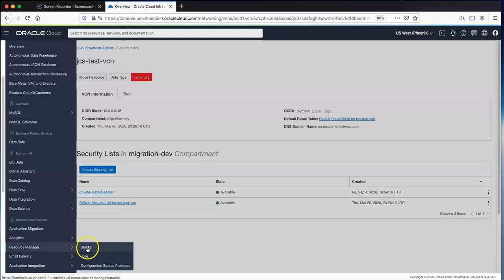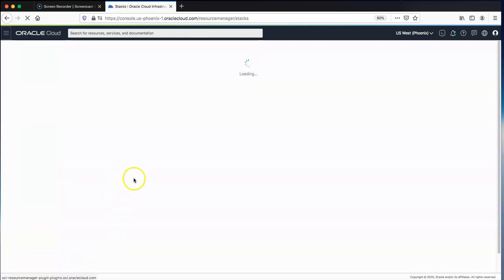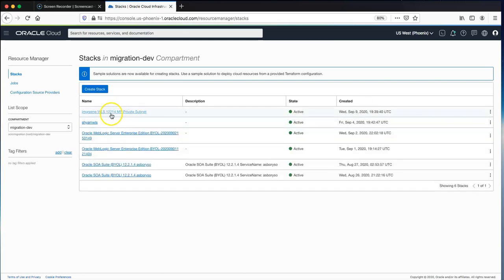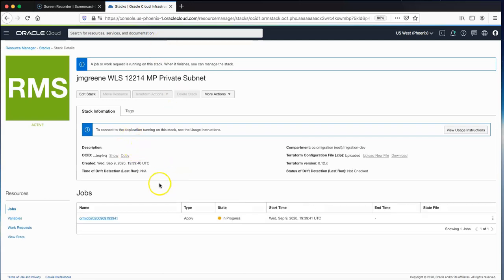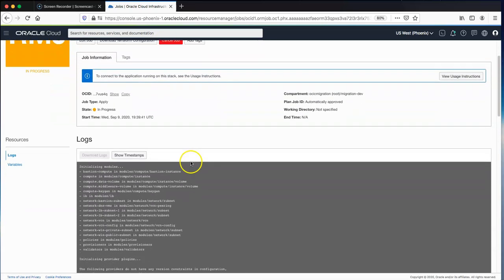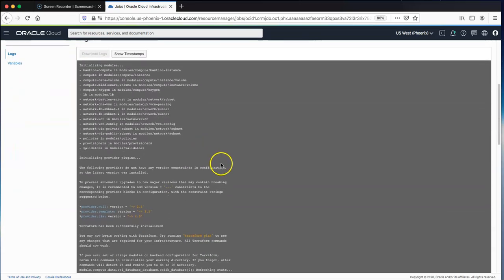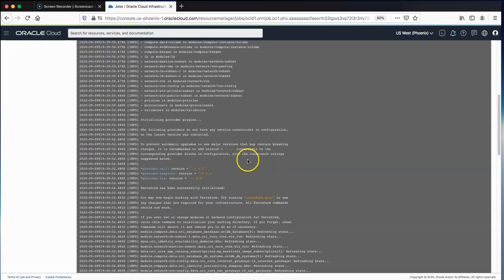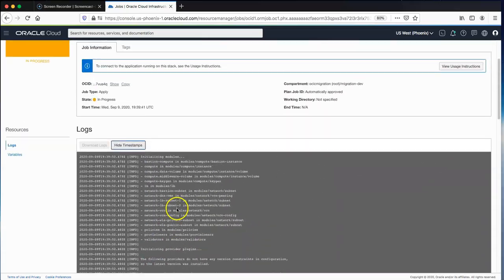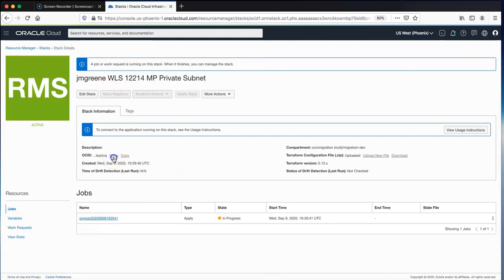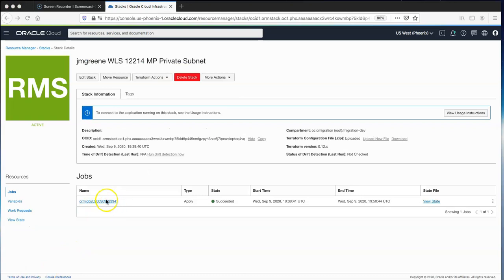Scrolling back to Resource Manager and going to Stacks, I can see this stack being created from the Marketplace — it's a WebLogic 12.2.1.4 stack in a private subnet. Clicking into it, all the logging from Resource Manager is available in great detail showing the Terraform output and the steps taken in the background. We need to take note of the stack OCID because we'll need it shortly as a migration target. Our stack is now created successfully.